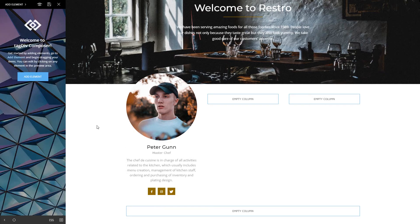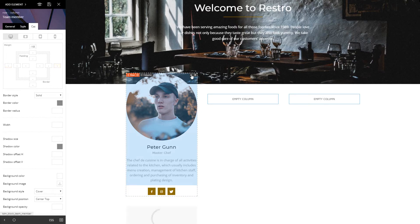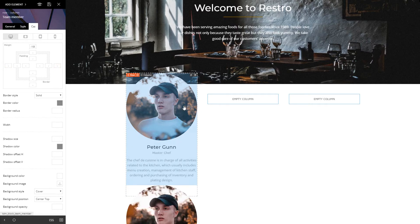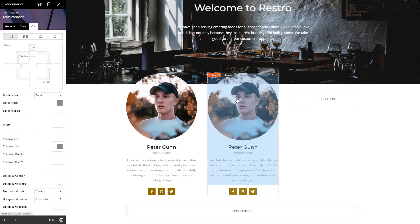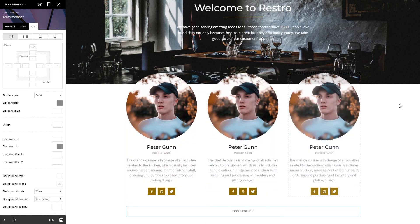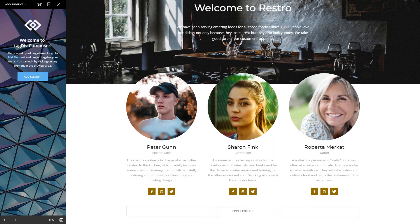Now adding the next team members is easy. Just click on the column, choose the little icon that says duplicate element, and drag it into the next column. Change the details and image of each team member.